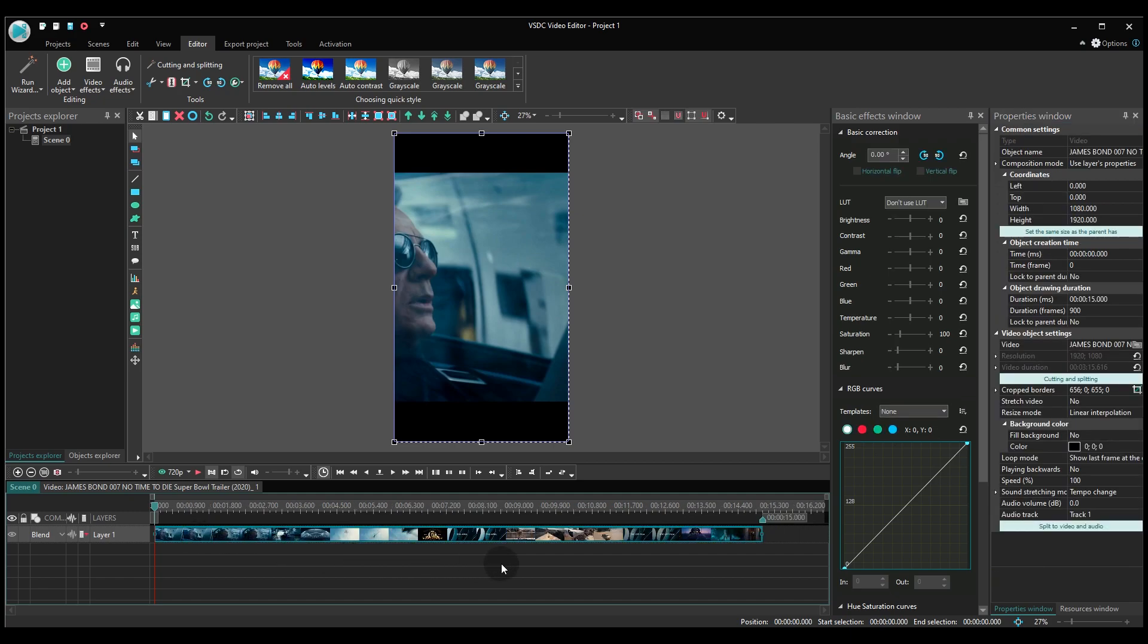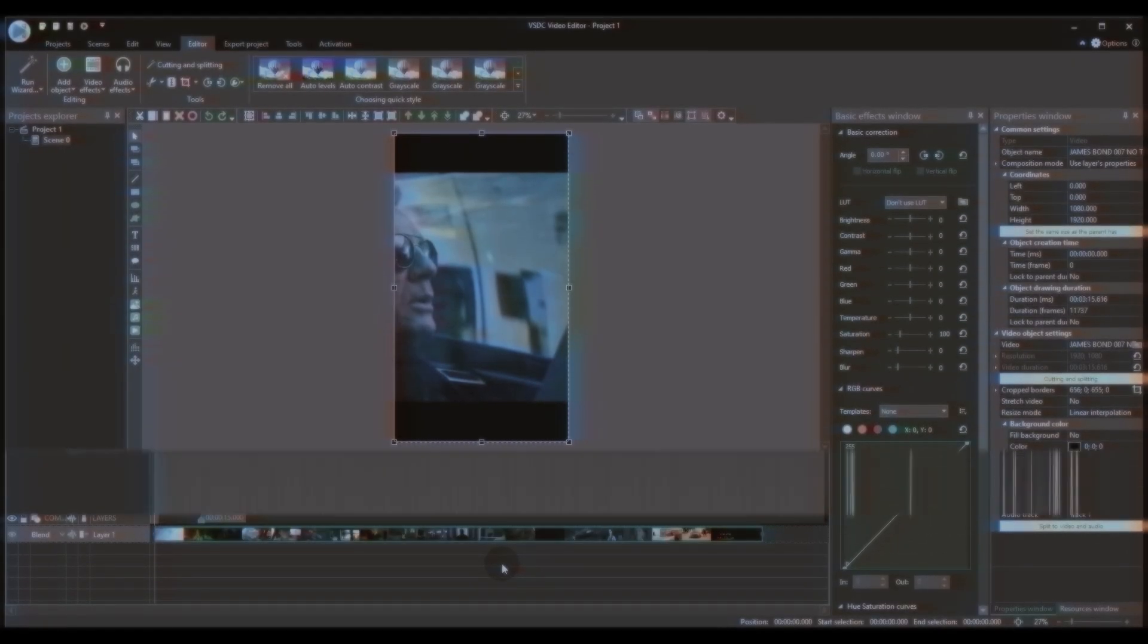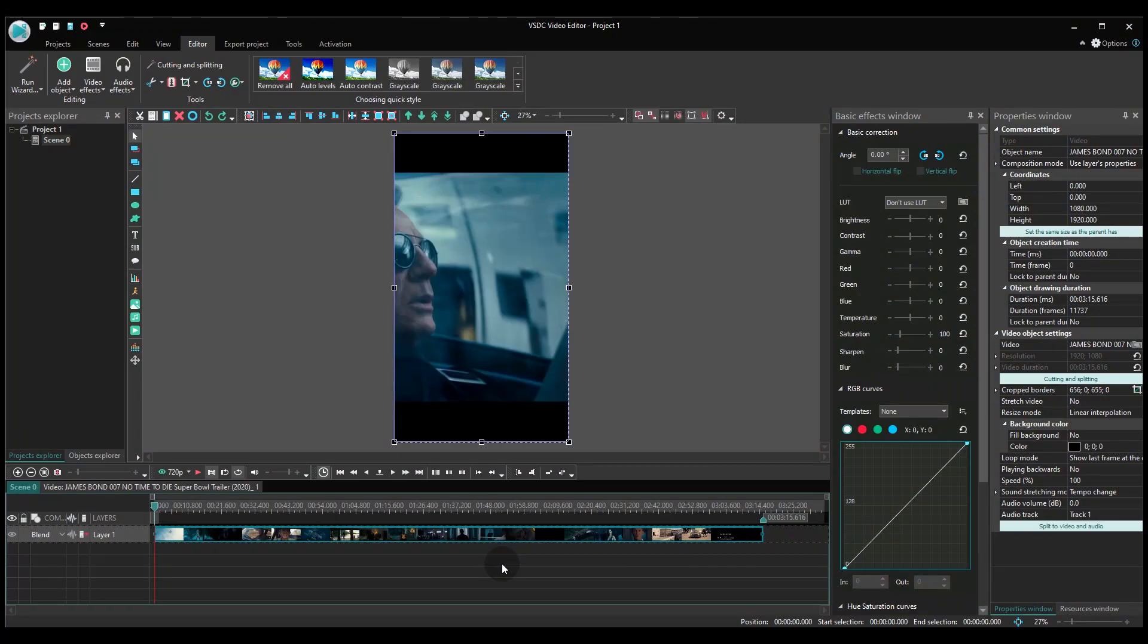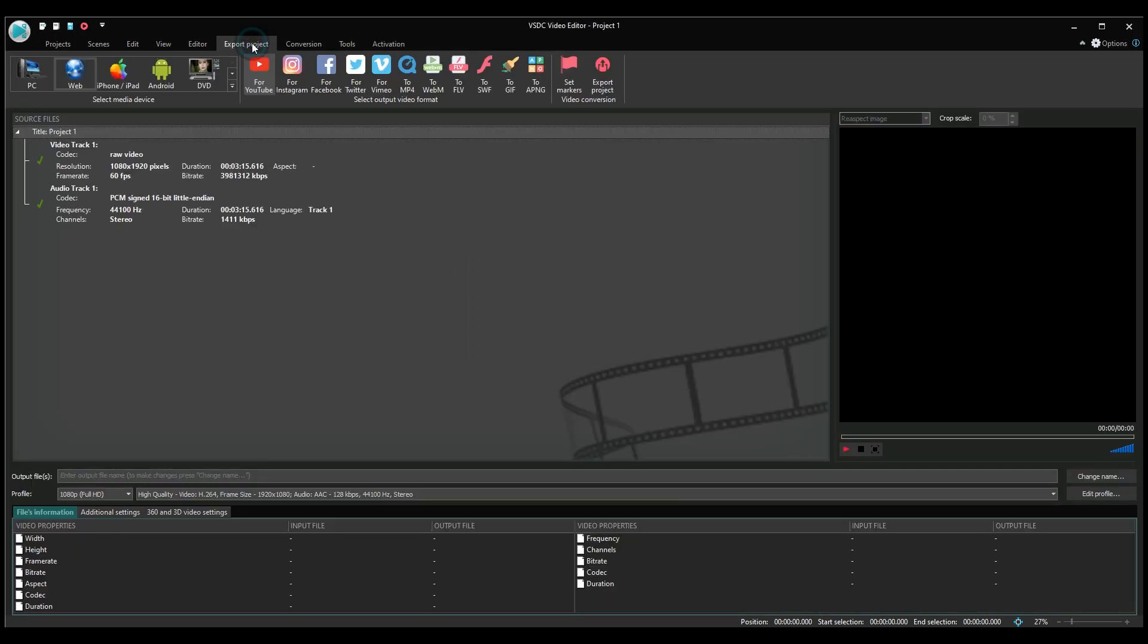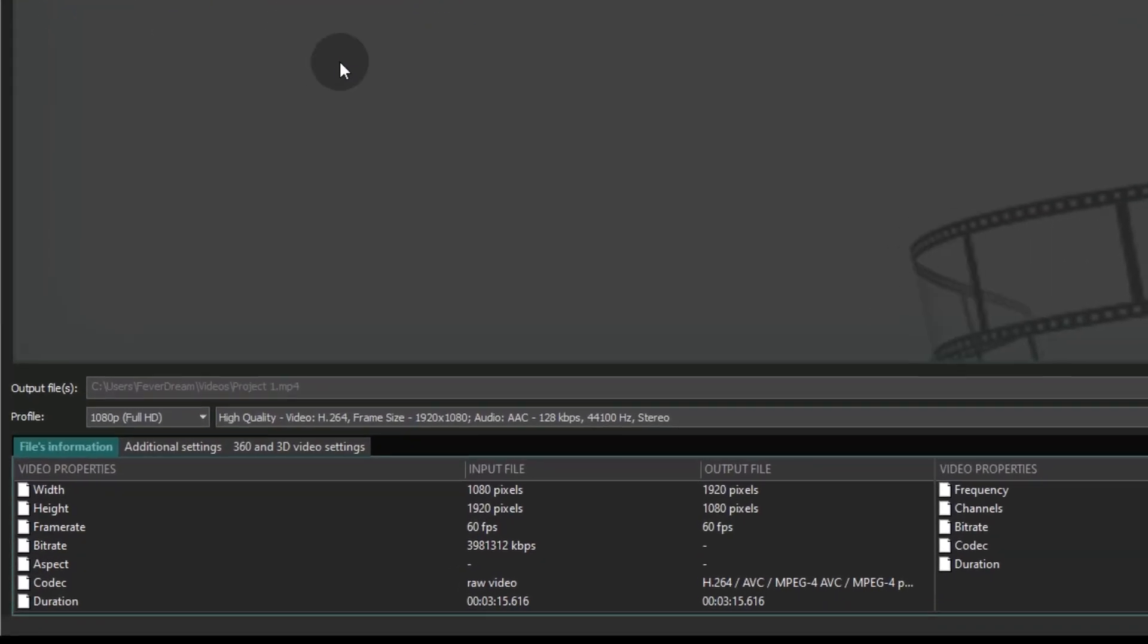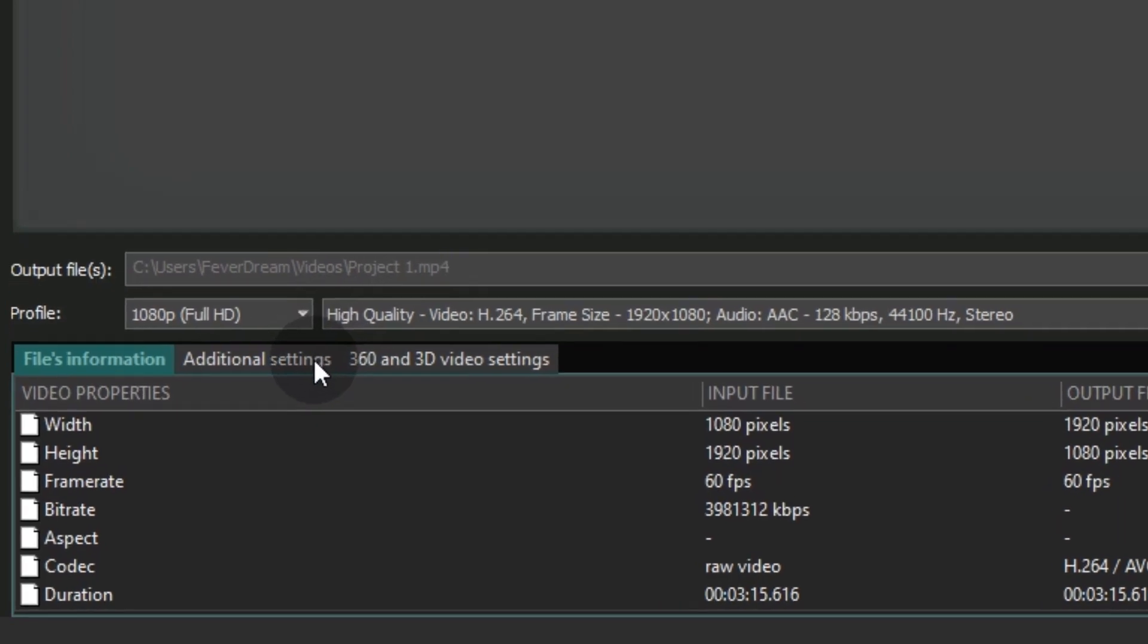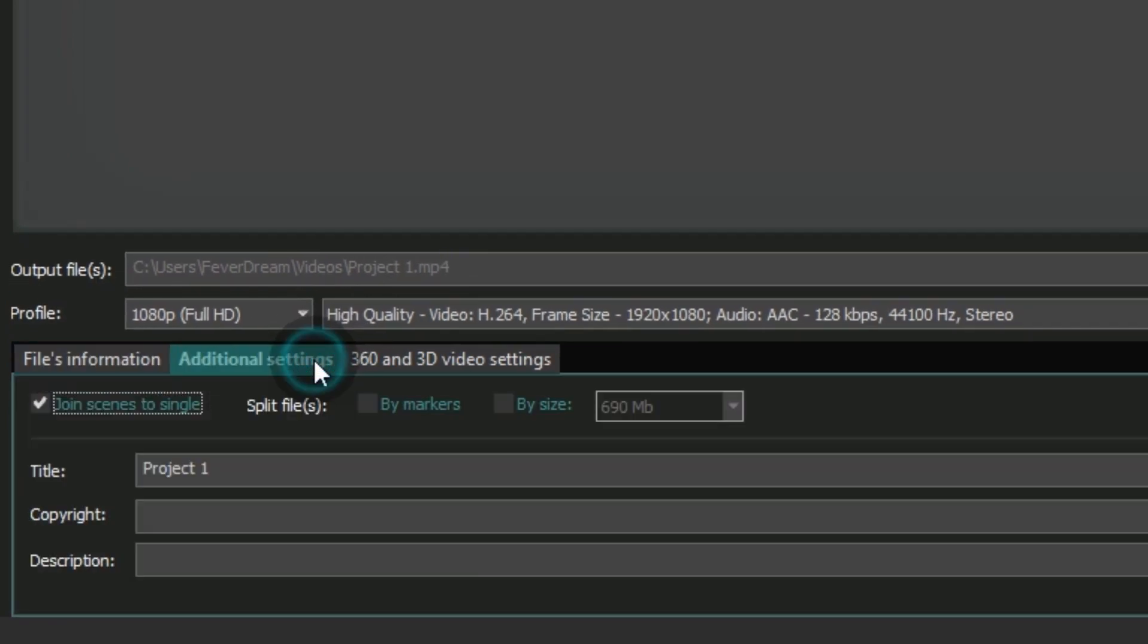But what if 15 seconds isn't enough for you? We have a solution. When you are ready to export your video, open the Additional Settings tab and tick off the checkbox next to Join scenes to single.